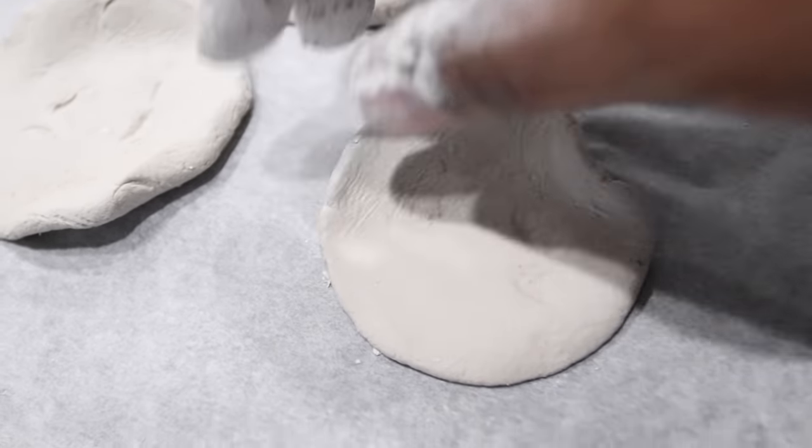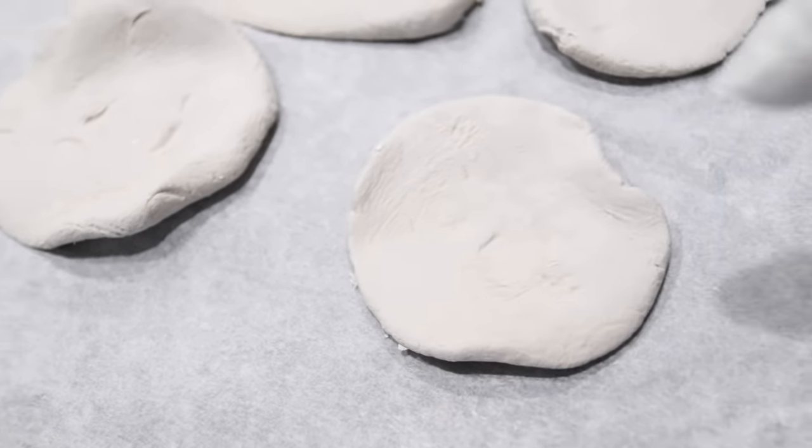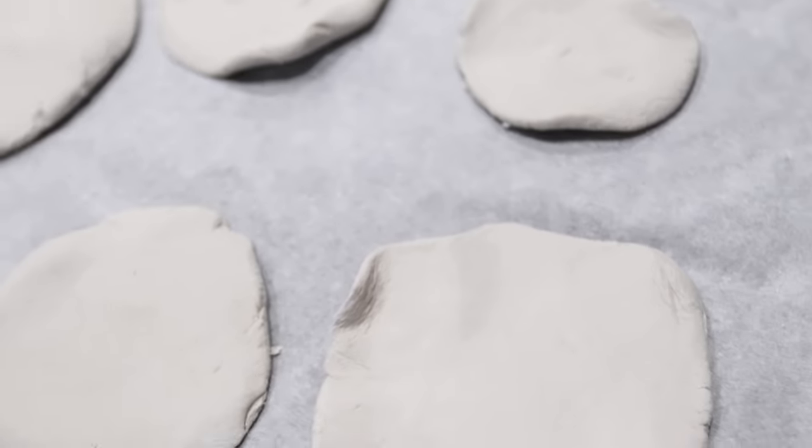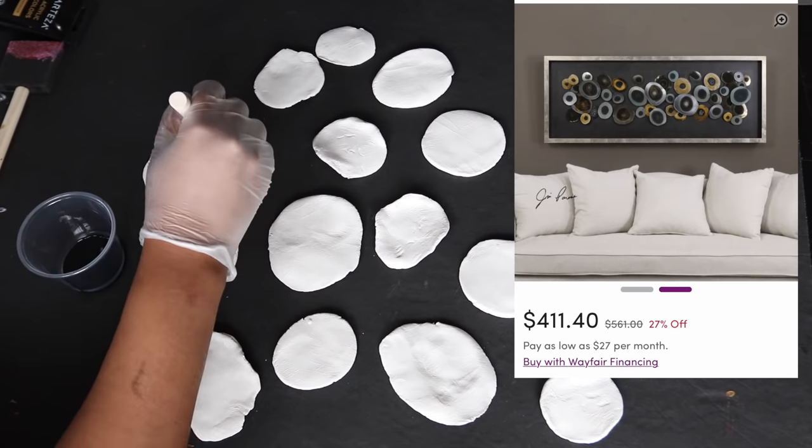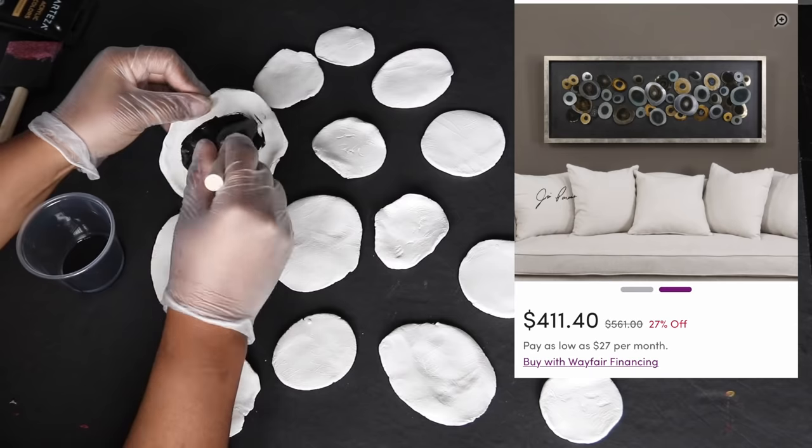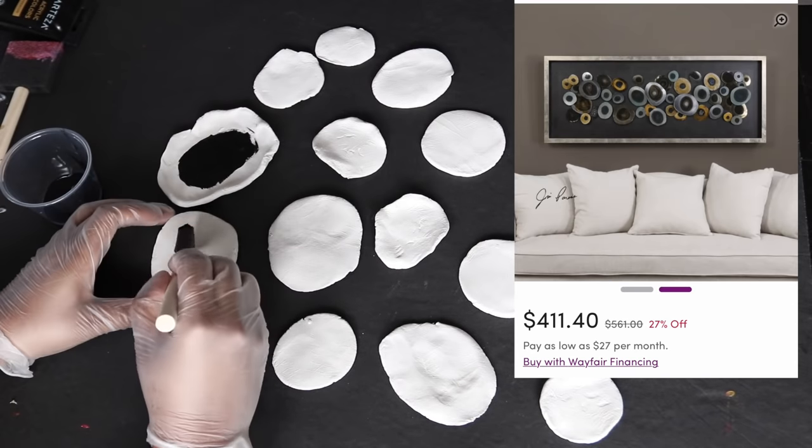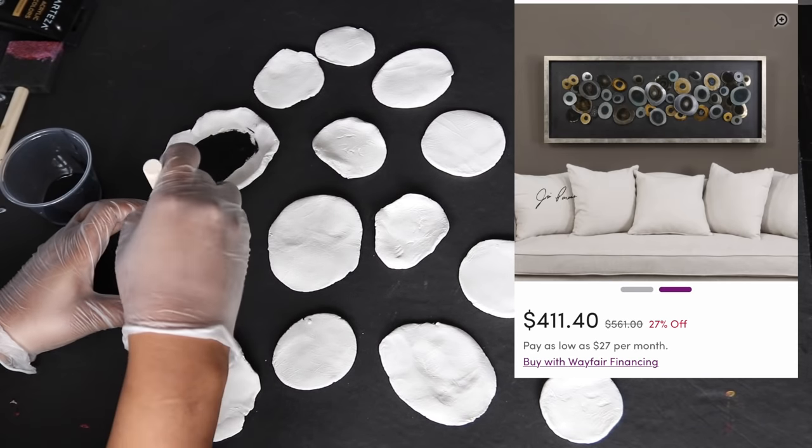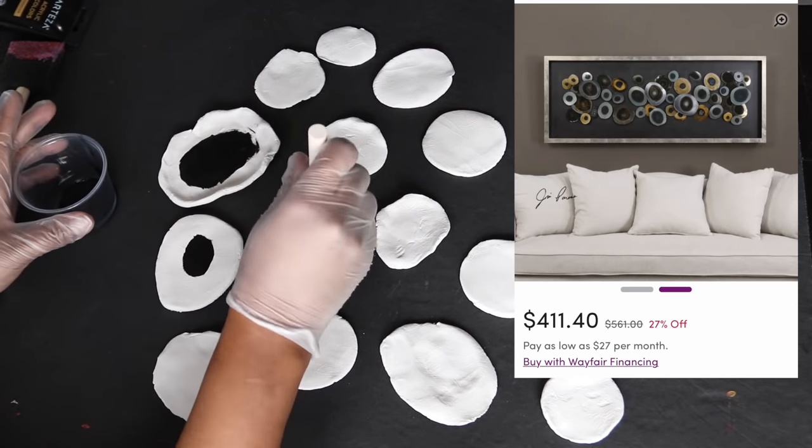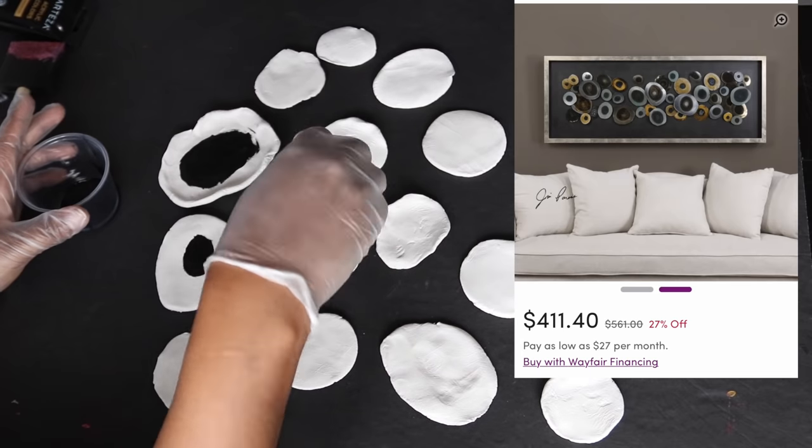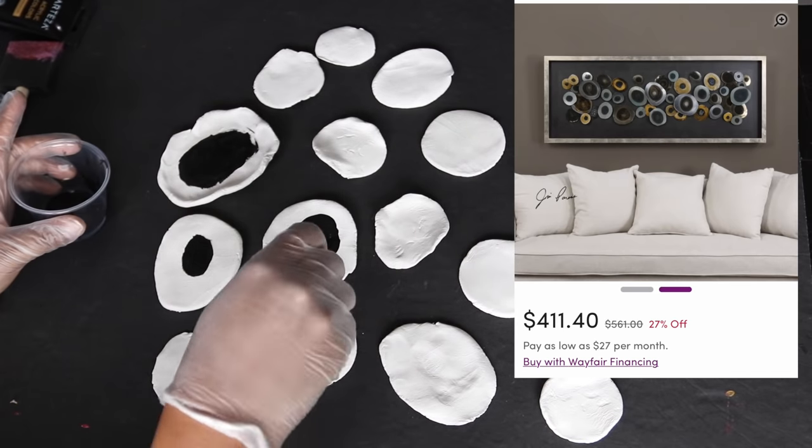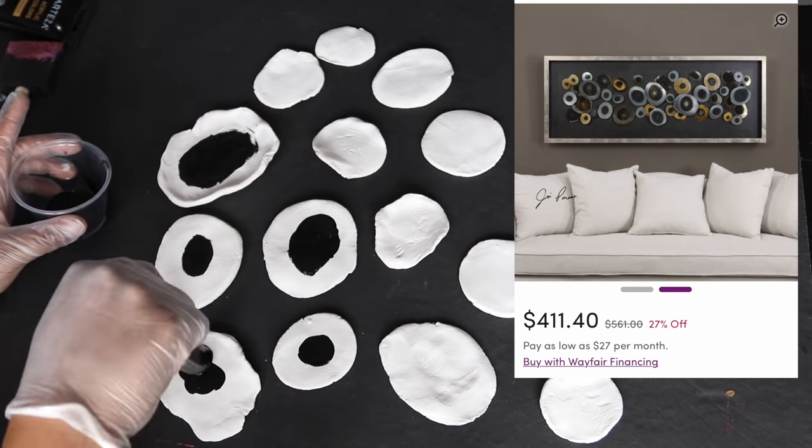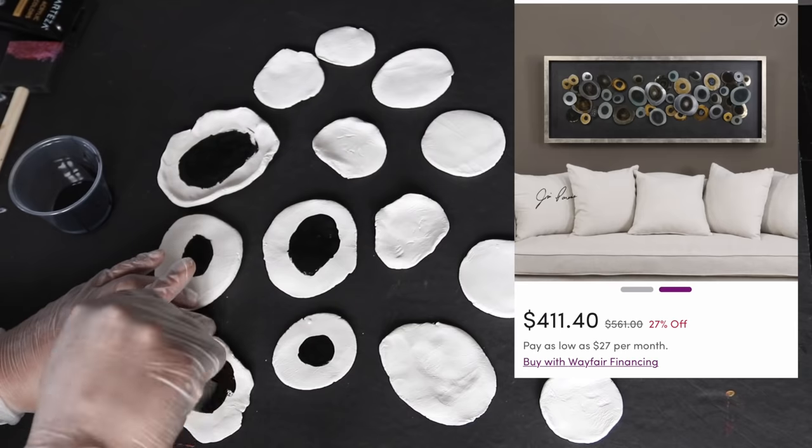Now that my discs are dry, I am going to add a black circle in the middle. If you notice in the original art, there is a black round shape in the middle, so I'm going to do that for each of my discs.